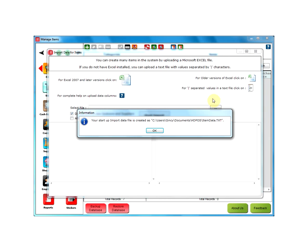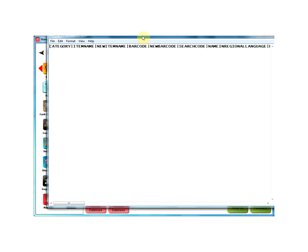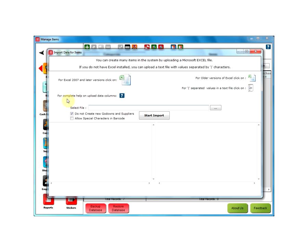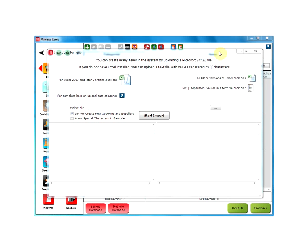Clicking on the text file option will bring up an information message of where this text file is going to be located. In the text file, you will see that the options will be displayed with values separated by a vertical bar. To know more about the Upload Data columns, you can also view the help documentation by clicking on Help.